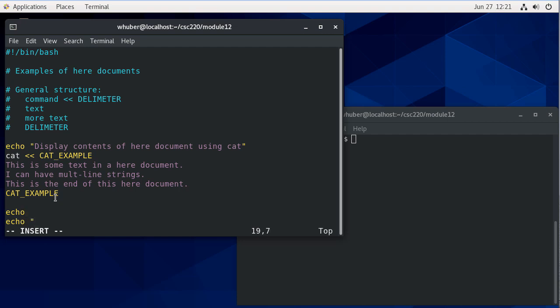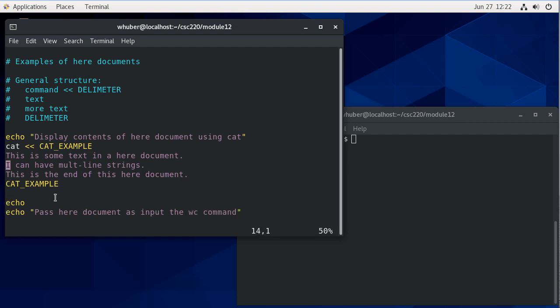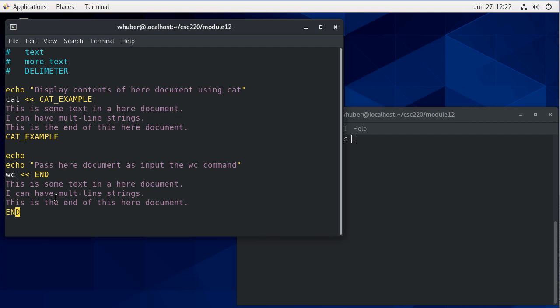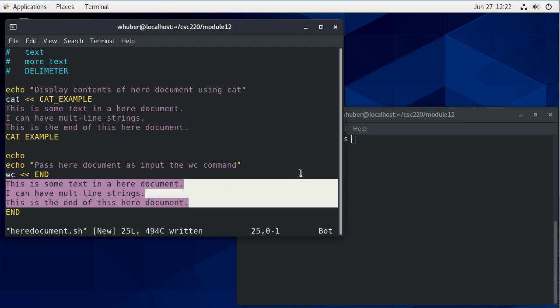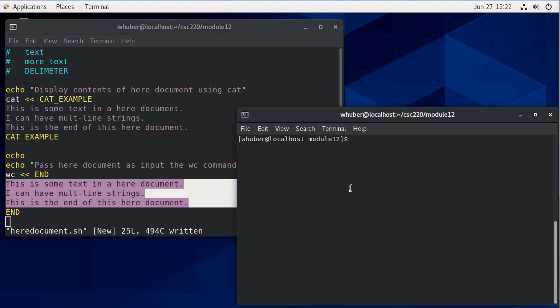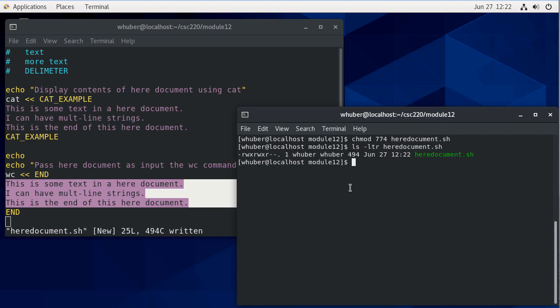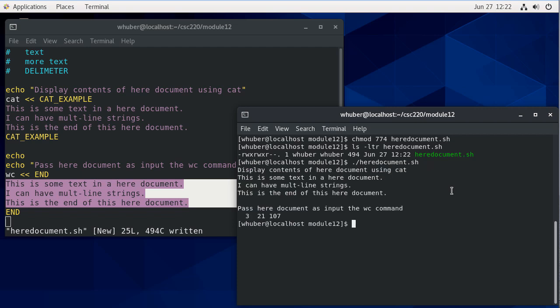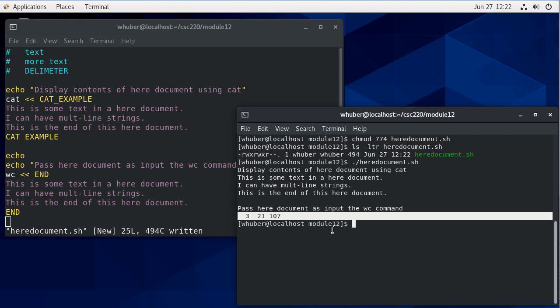Now let's also pass a here document as input to the word count command. I'm going to take the same document we had above, so I'll say word count and I'll use the word END here. That'll pass this into the word count command. Let's get this to run with 774 permissions. You can see I have the execute bit set for me. If I run this, there's my first here document, and then you can see here's the output of the word count command.